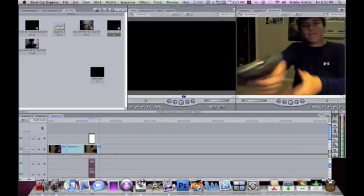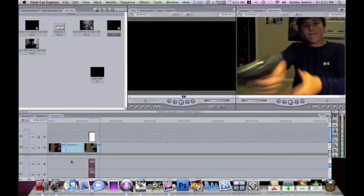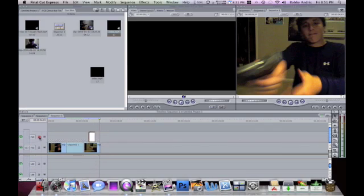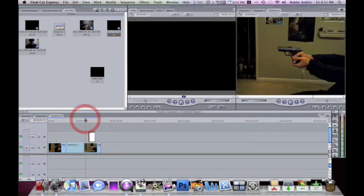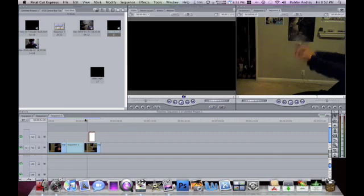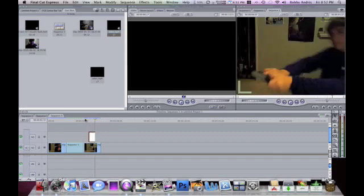Now I also want to get rid of this audio. So you're gonna lock the part of the video that you want to save, make sure the audio is selected, click delete, and then you still have your video but you got rid of the audio.